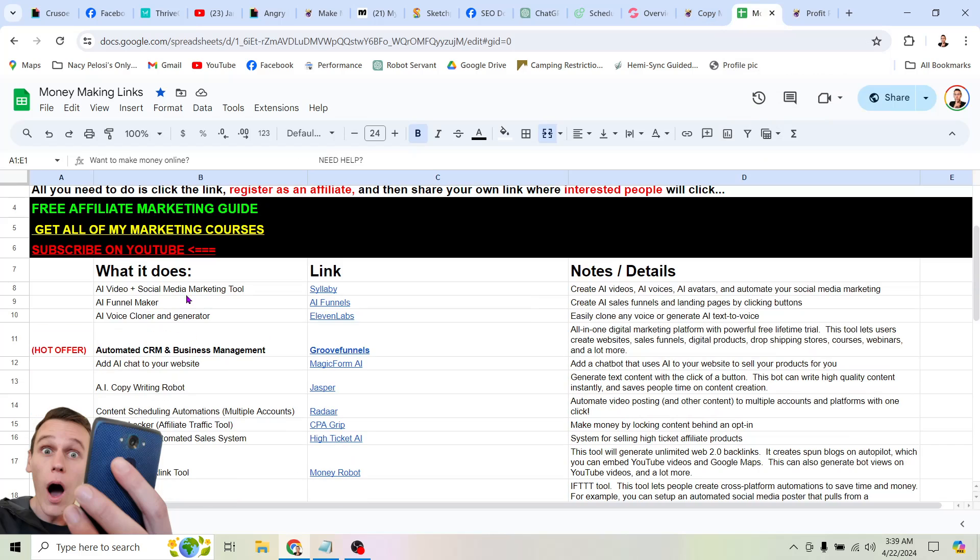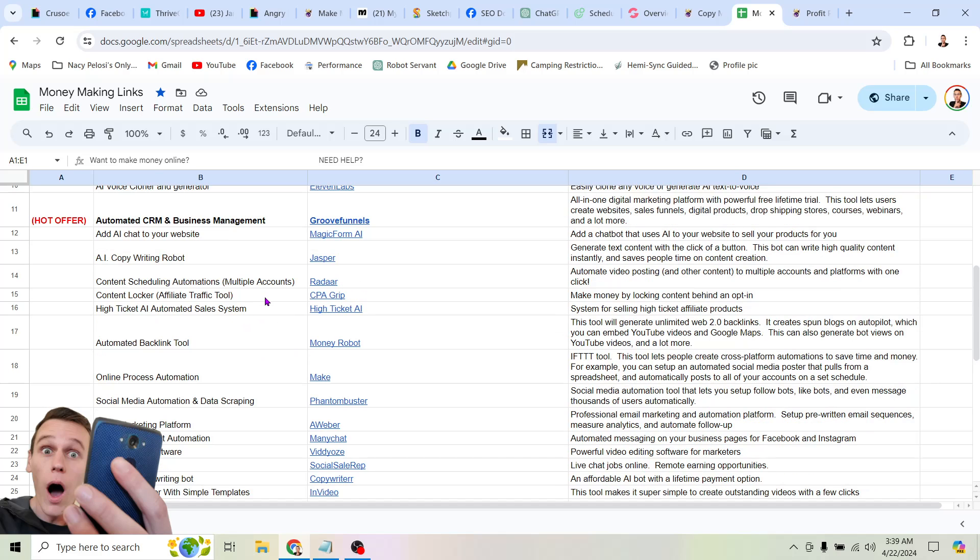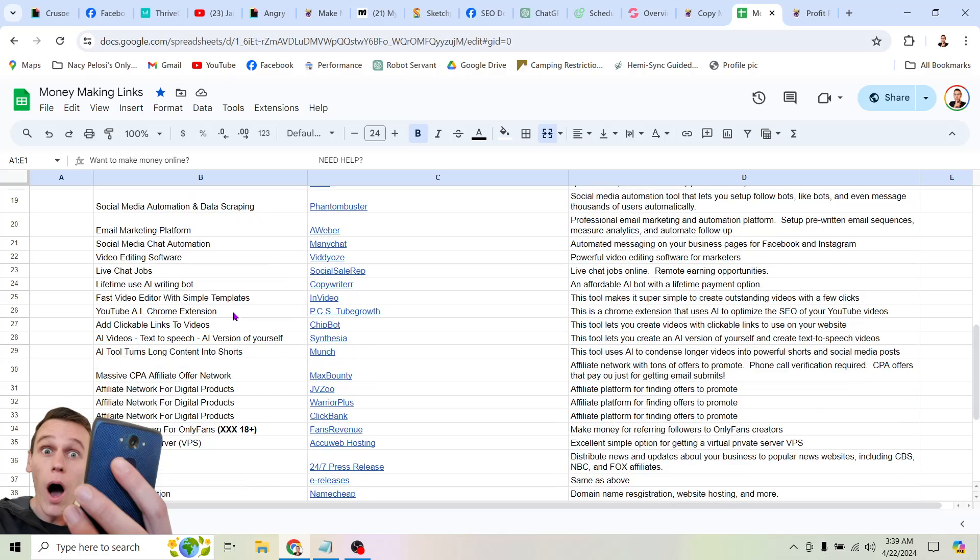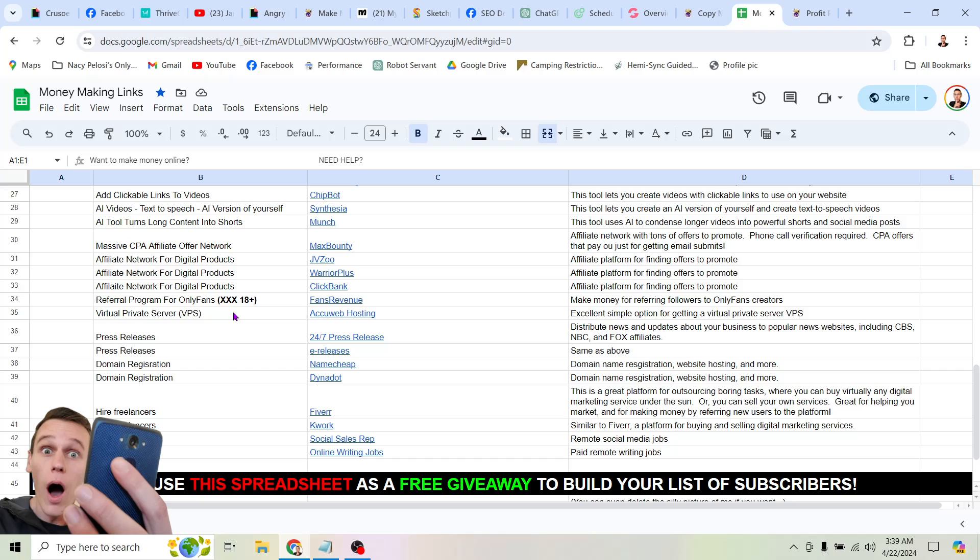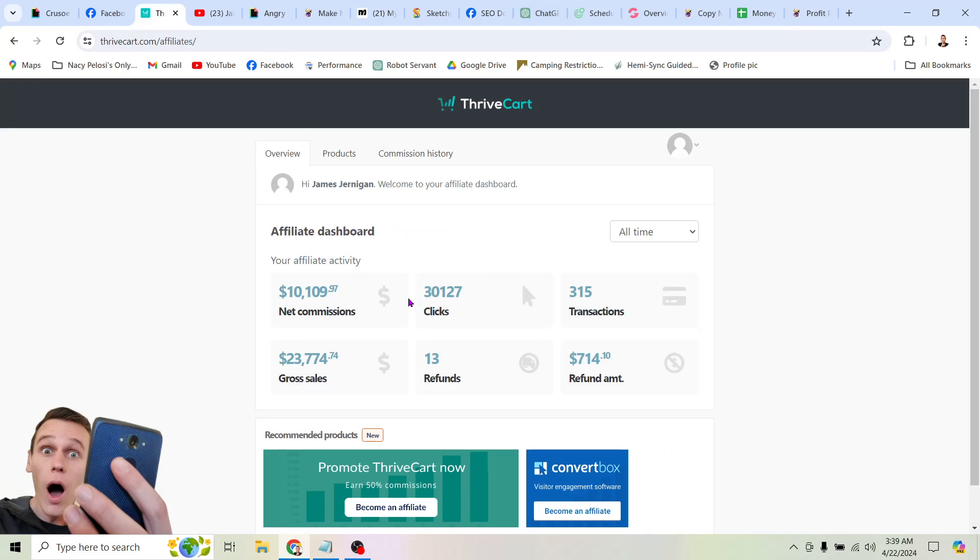So there's all kinds of stuff on this tool. AI video tools, AI funnel maker, AI voice corner and voice generator, AI chat bot for your website, AI copywriting robot, scheduling automations, content locker, different affiliate tools, high ticket AI system, automated backlink tool, all kinds of stuff on this list. And you can not only use these tools yourself to make money online, but you can promote these as an affiliate.